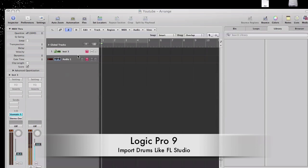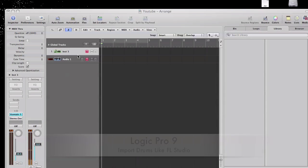A lot of us that use FL Studio love the capabilities of going into our folder, picking out drums, swinging them into our pattern, and we're done. It doesn't matter if the drums are 16-bit, 24-bit, 32-bit — it just works real quick.